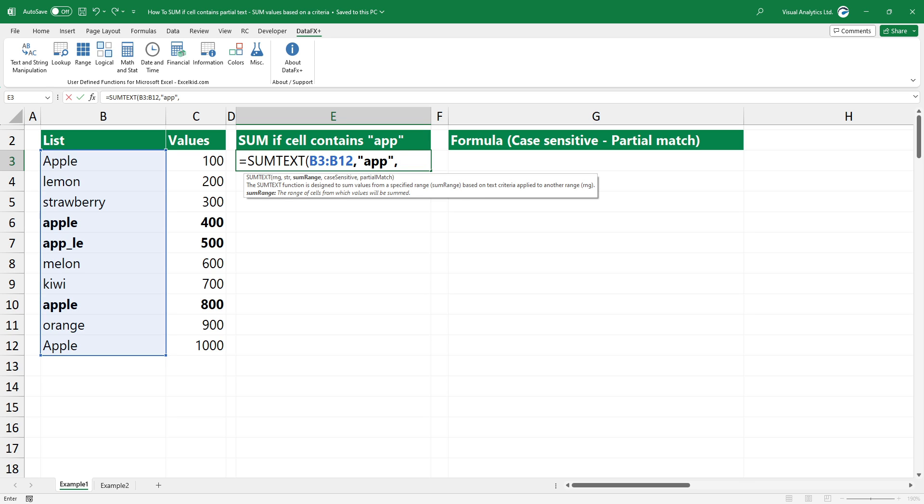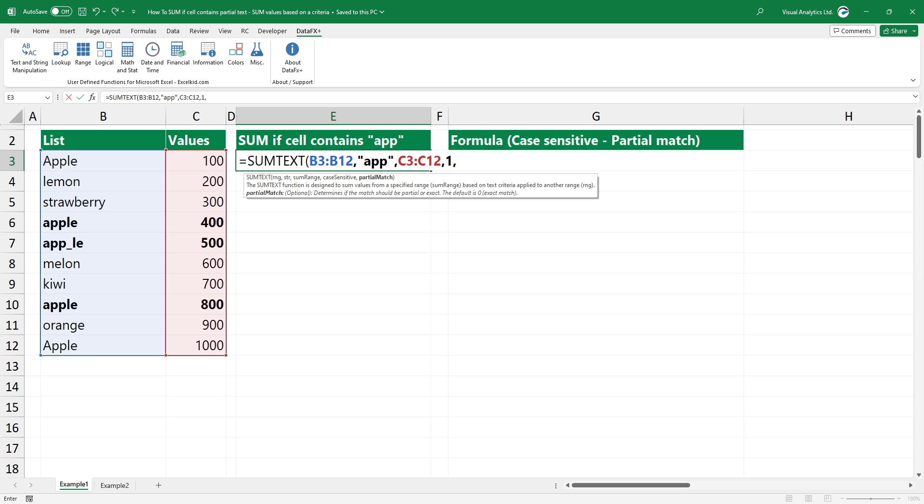Now, add the range of cells from which values will be summed. For case-sensitive search, add one as a fourth argument. To enable partial match, add one as a fifth argument.